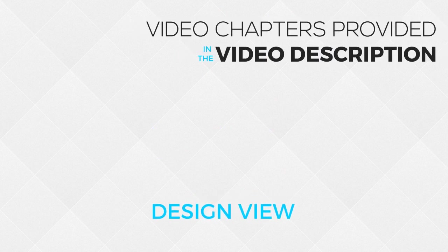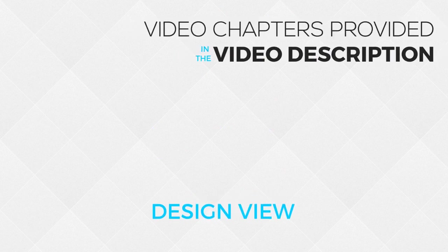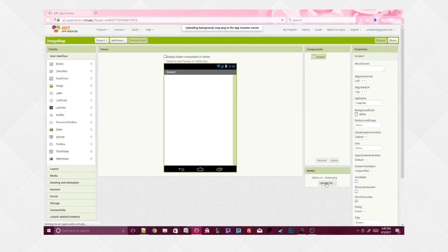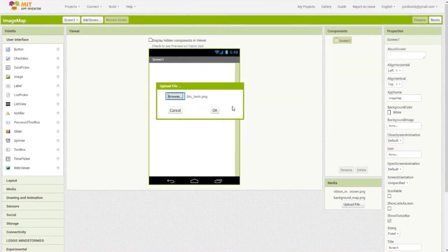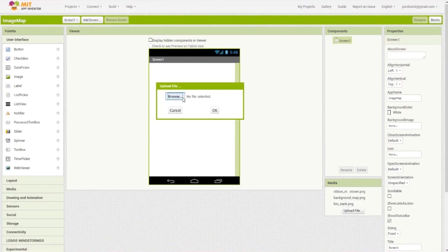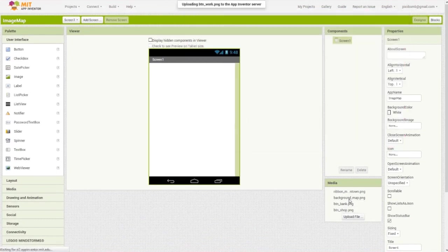Now that we've saved our images and grabbed the information we need for each image, we can upload those images to our project in App Inventor and start working on the design.